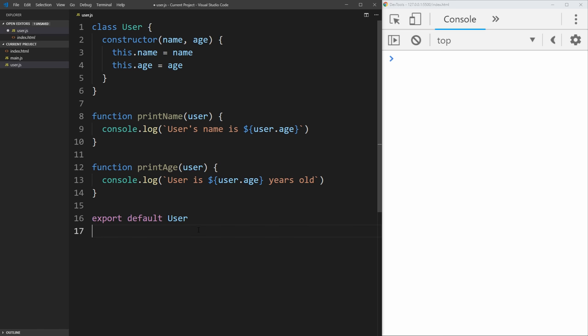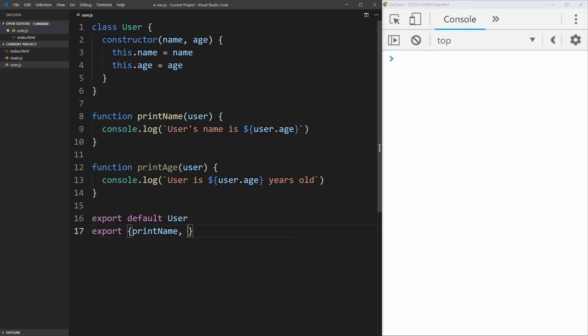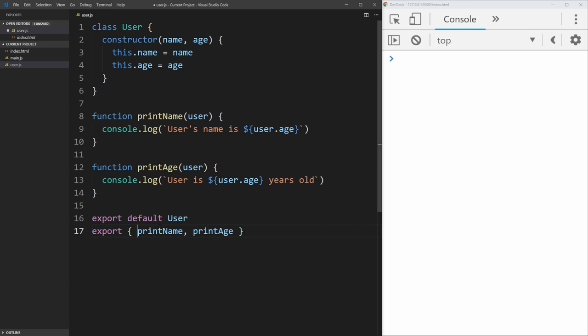This is going to export the user object as our default thing for our user.js file. And then we can also use the normal export. So we say export, and then inside of curly brackets, we put other things we want to export. We can export print name, and we can export print age.